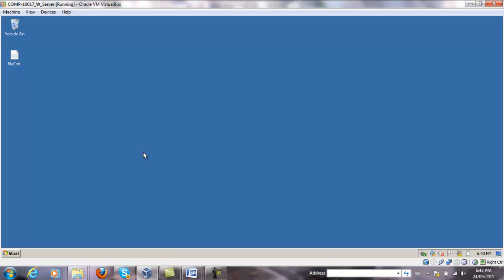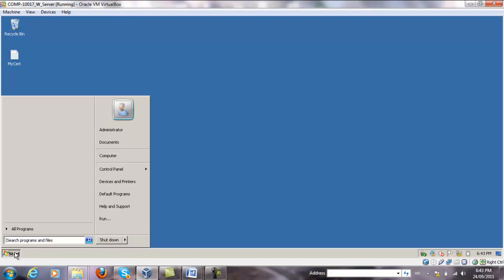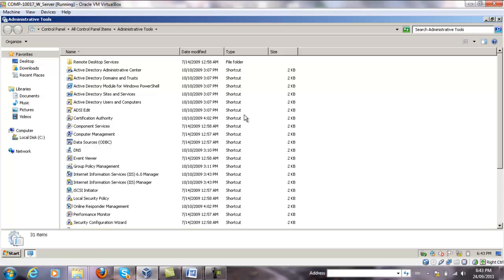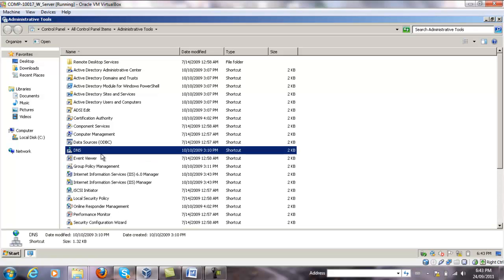To create a new forward lookup zone for a certain domain namespace, for example mycorp.ca, first go to Control Panel, Administrative Tools, and double click on the DNS role.